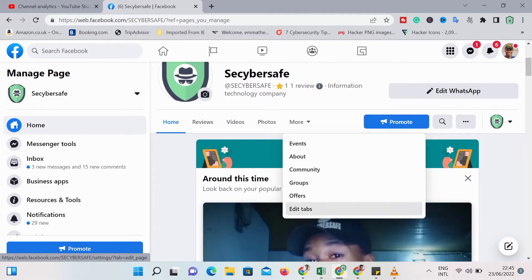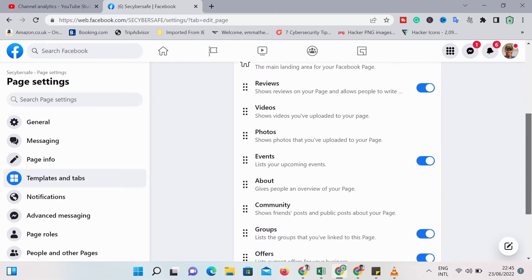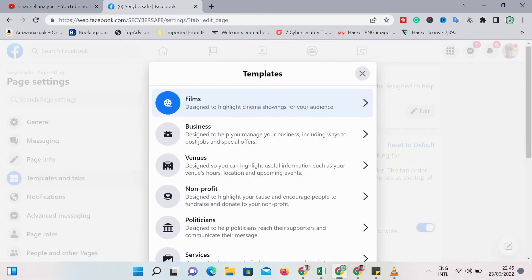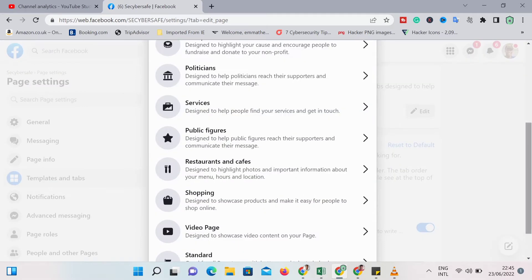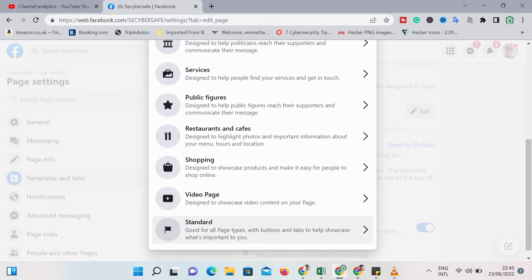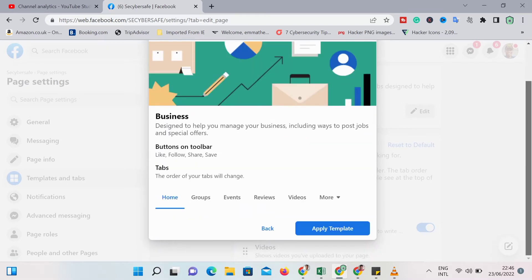Then you would see templates. Under the templates, just scroll up and you'll see edits. You choose a business template. This will give you the buttons that are required in a business type of page.